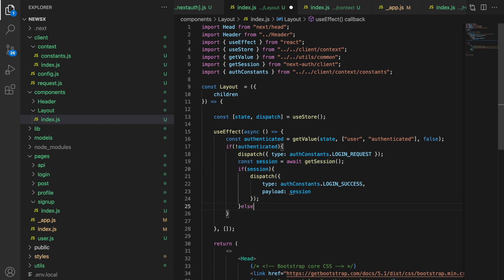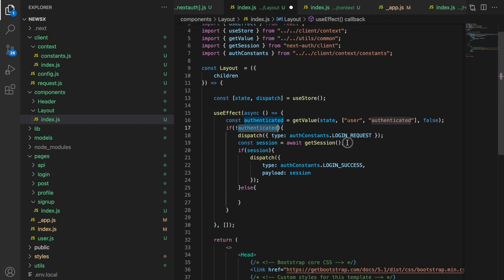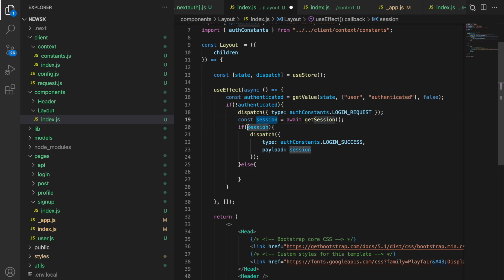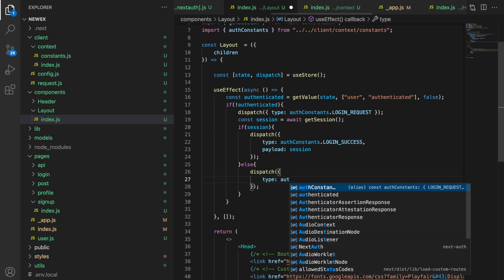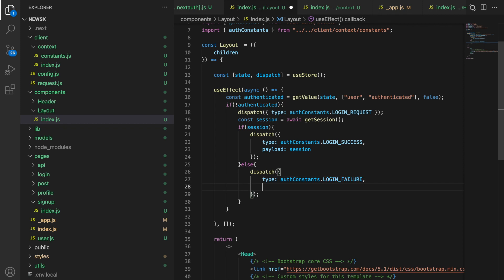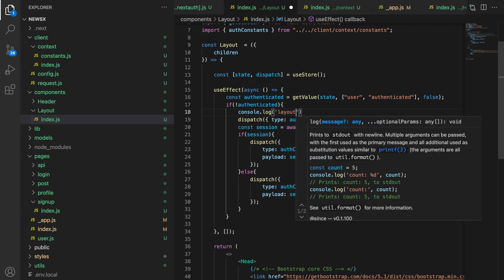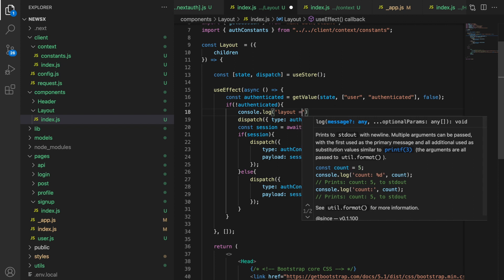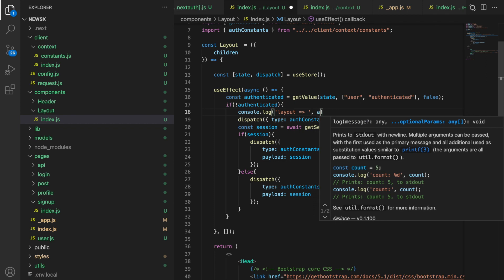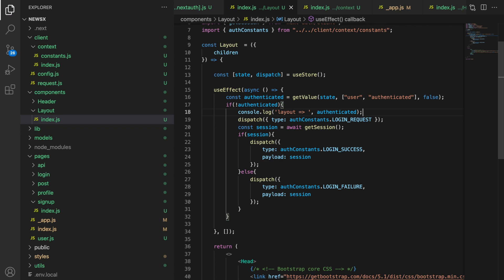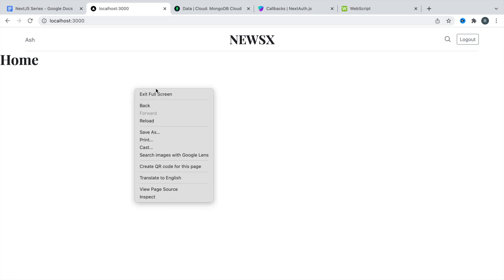If there is no session — no token exists after calling getSession — then it's not an authenticated user. In that case, we dispatch type AUTH_CONSTANTS.LOGIN_FAILURE with the session (null or undefined) as the payload passed in the error property. We also add a console.log from the Layout to see what's happening — logging the authenticated value — so we can verify it's working.